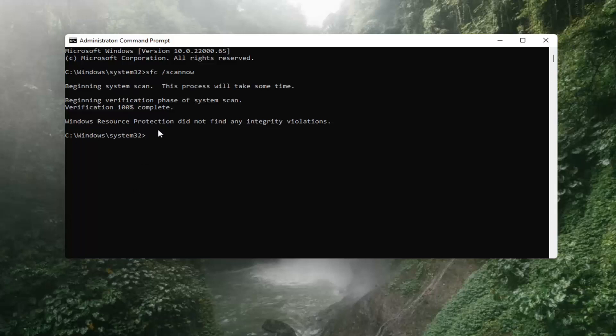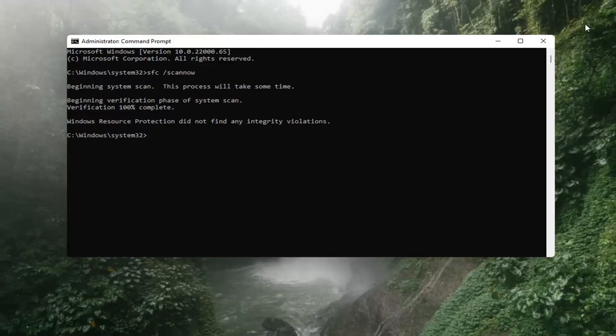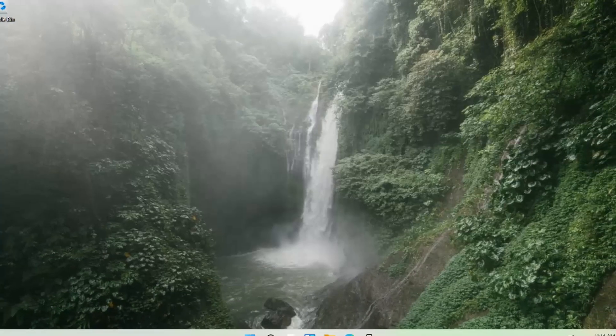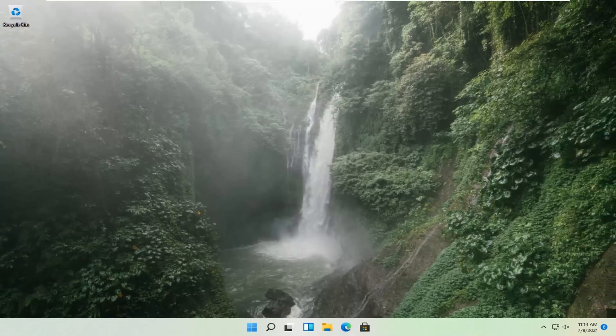So Windows Resource Protection did not find any integrity violations. You can close out of here. We recommend restarting your computer, and hopefully that should be about it. So as always, thank you guys for watching this brief tutorial.